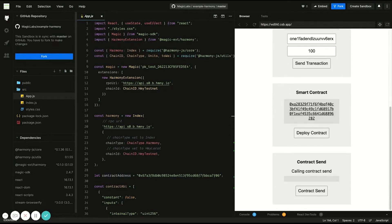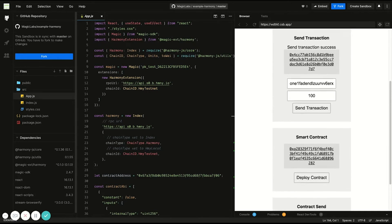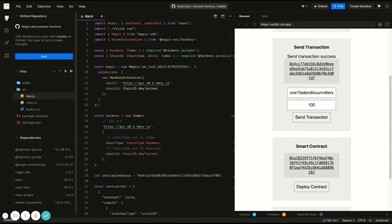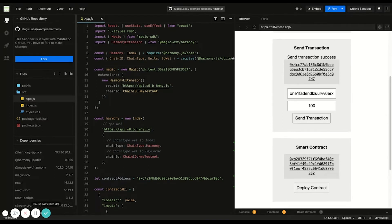And this is just a quick example that demonstrates some things that you can do with the Harmony Magic extension. Next, we're going to dive into some of the code.